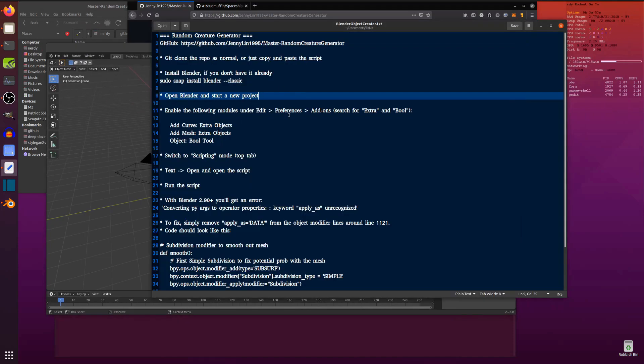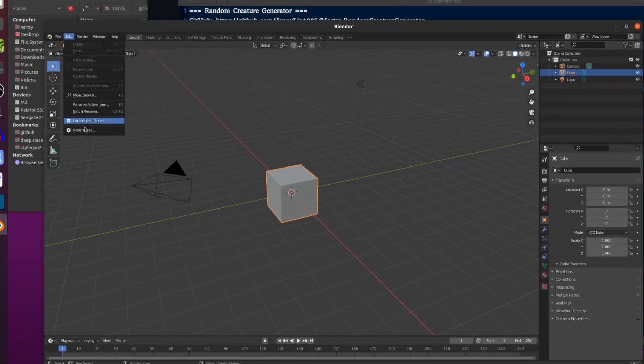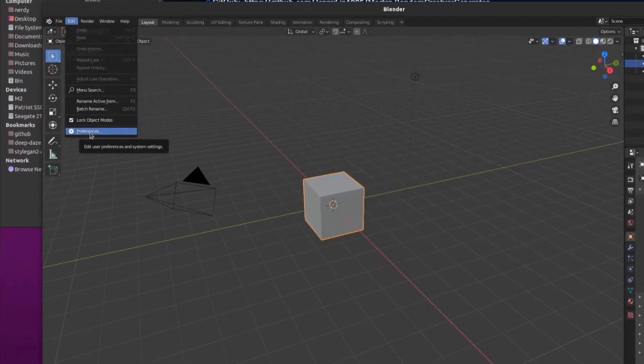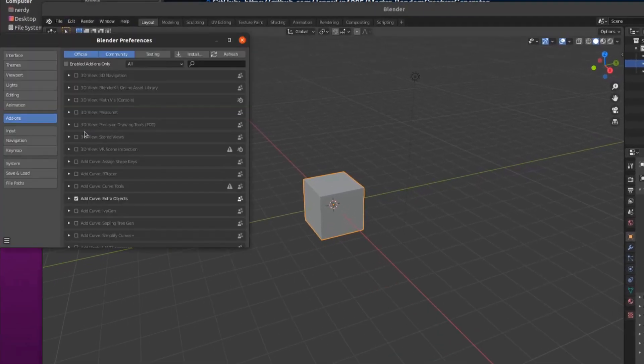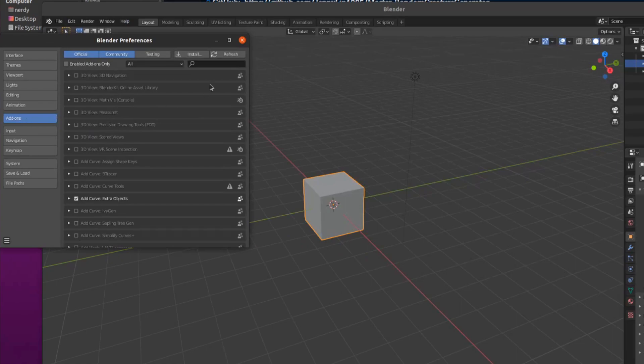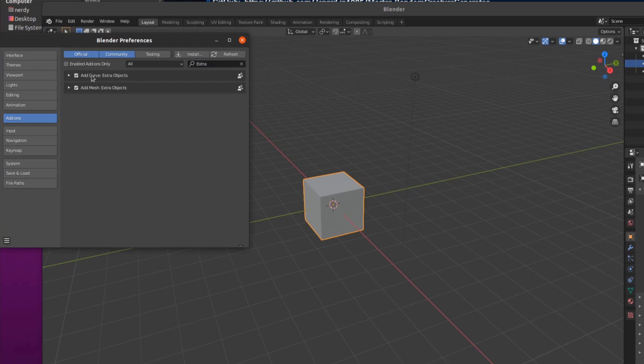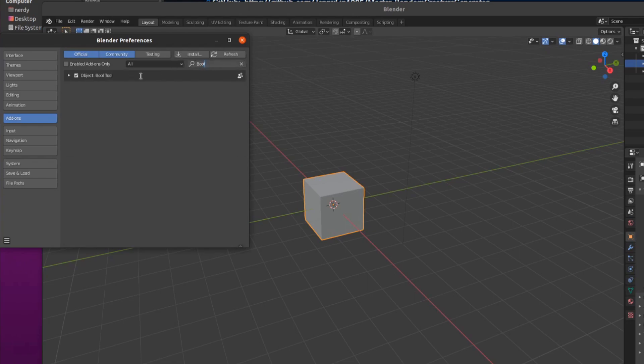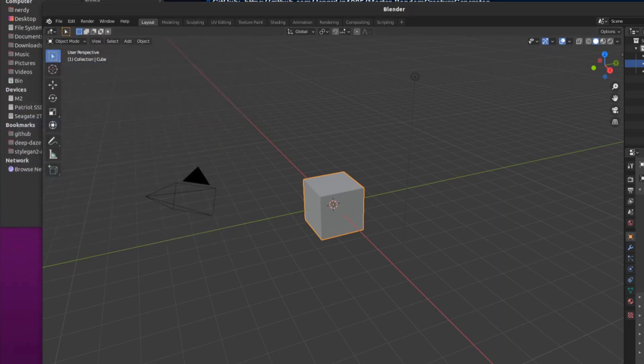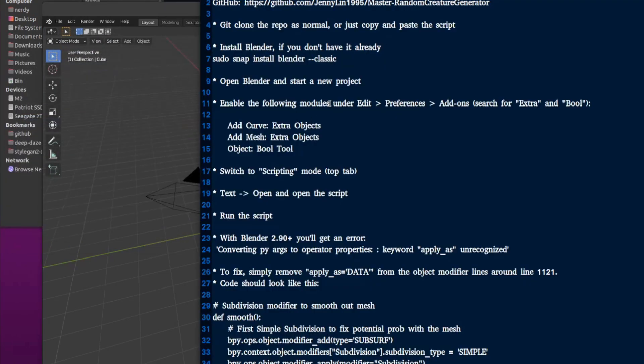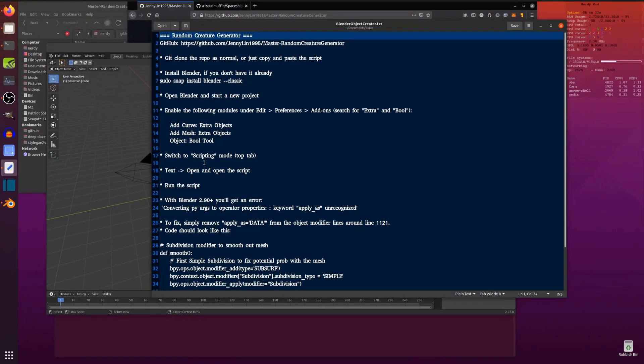So now, you'll only have to do this once, but edit preferences and add-ons. So edit preferences there, and then add-ons. And then you've got this little search box here. So if you search in there for extra, these will be unticked by default. So just make sure you have them ticked. You want the add curve extra objects and add mesh extra objects as well. And you'll also want this bool tool, object bool tool. So just make sure all three of those are ticked.